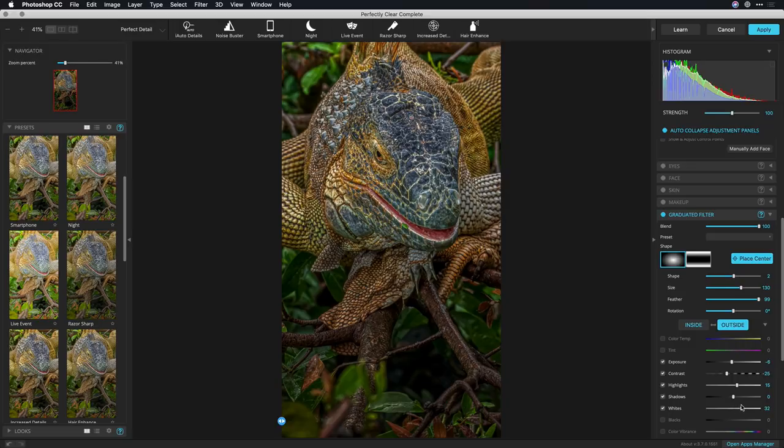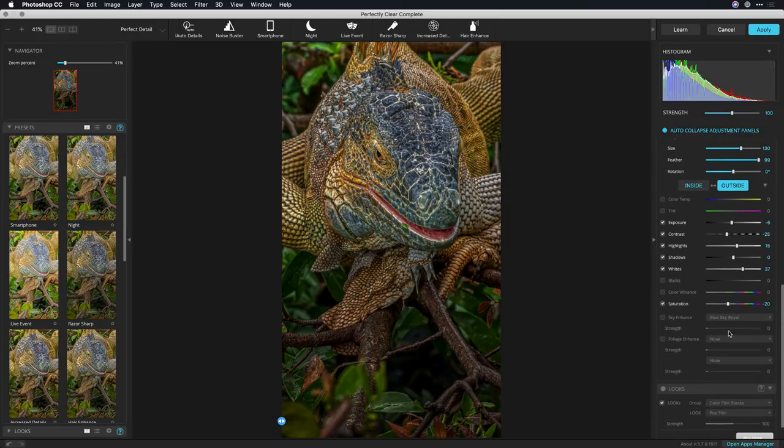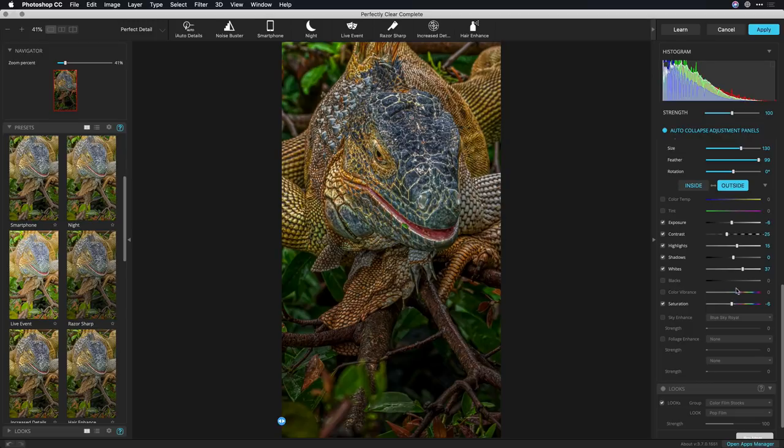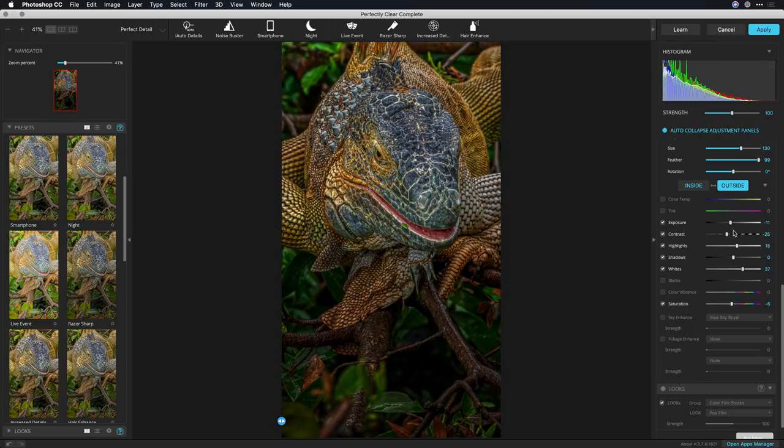So we still have nice great details and not total murkiness down below but I'll back off the color just a little bit for the area on the outside and further tone down the exposure. All right that looks great.